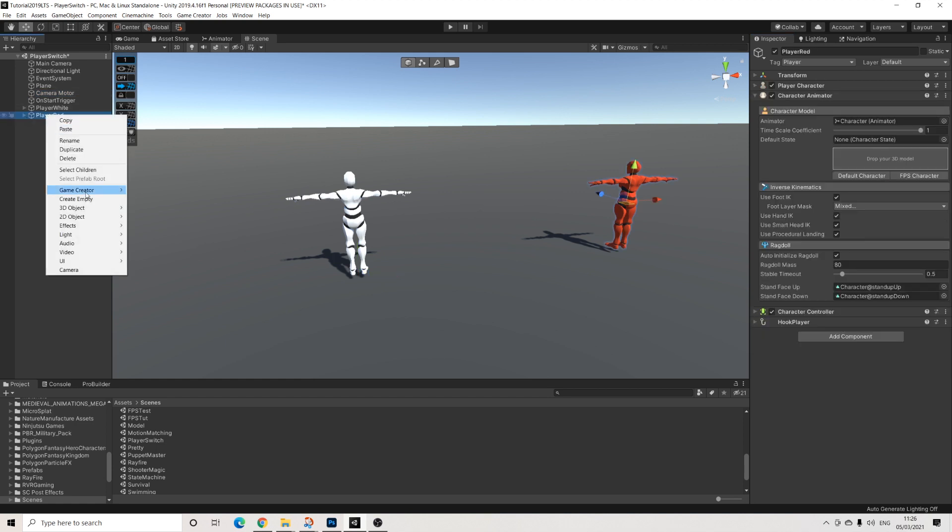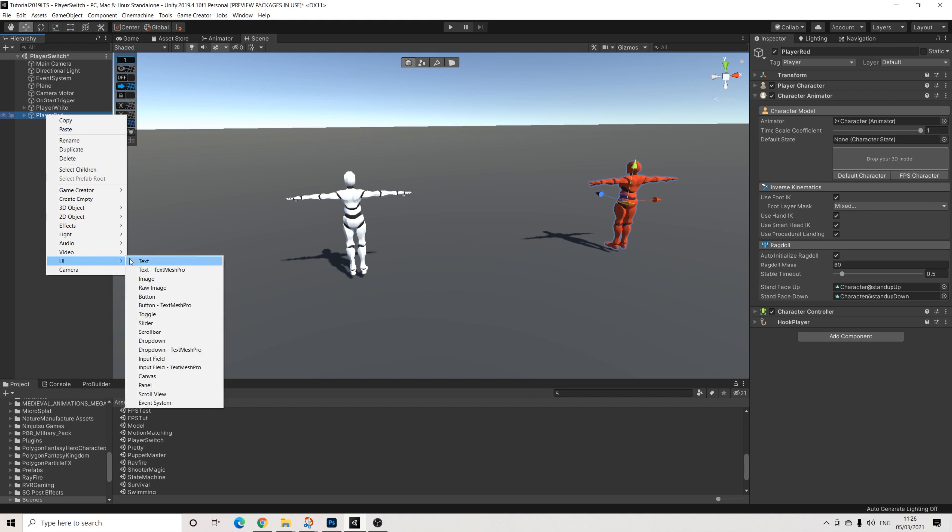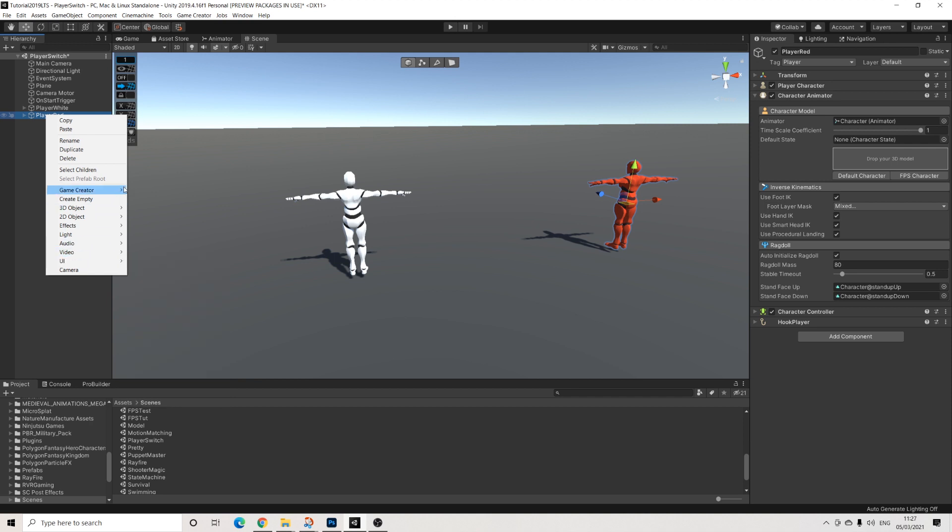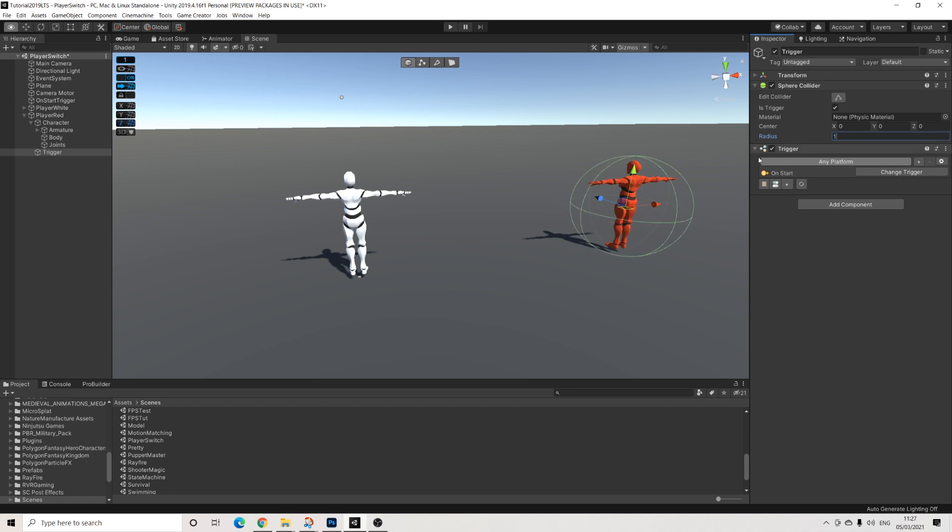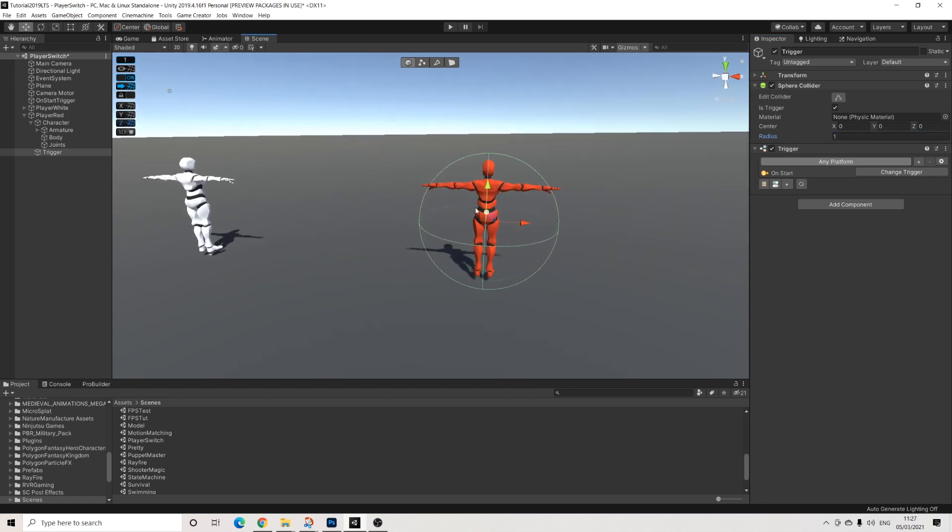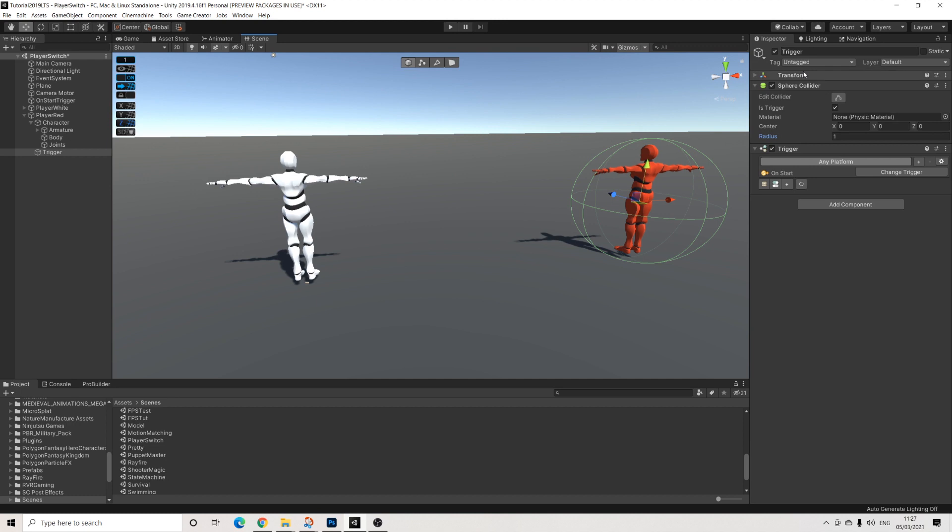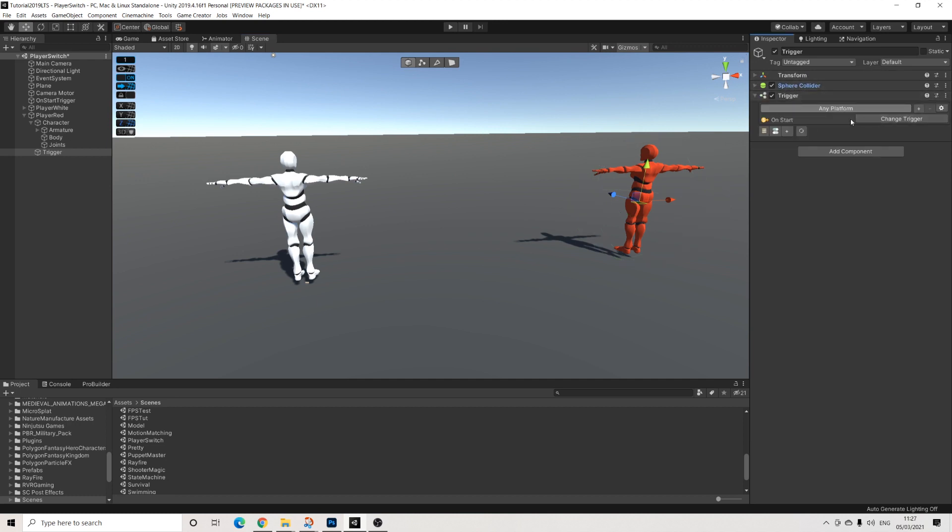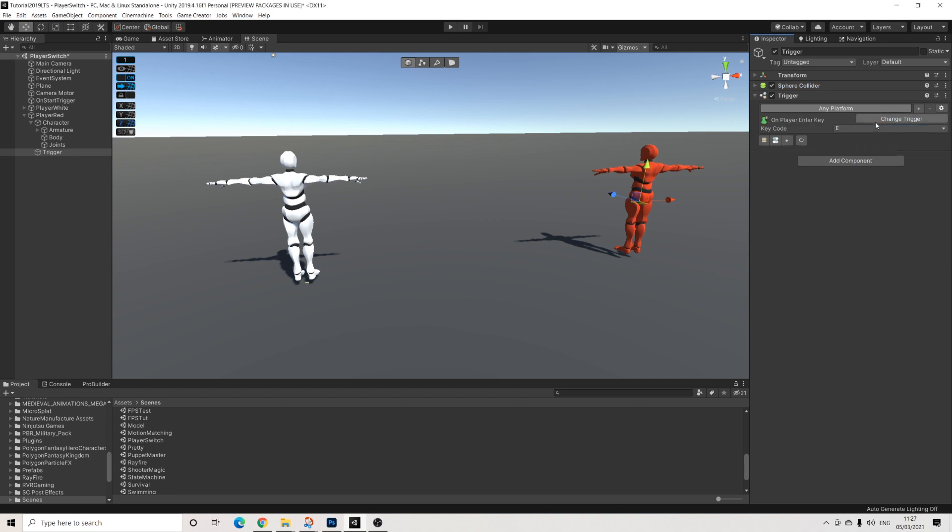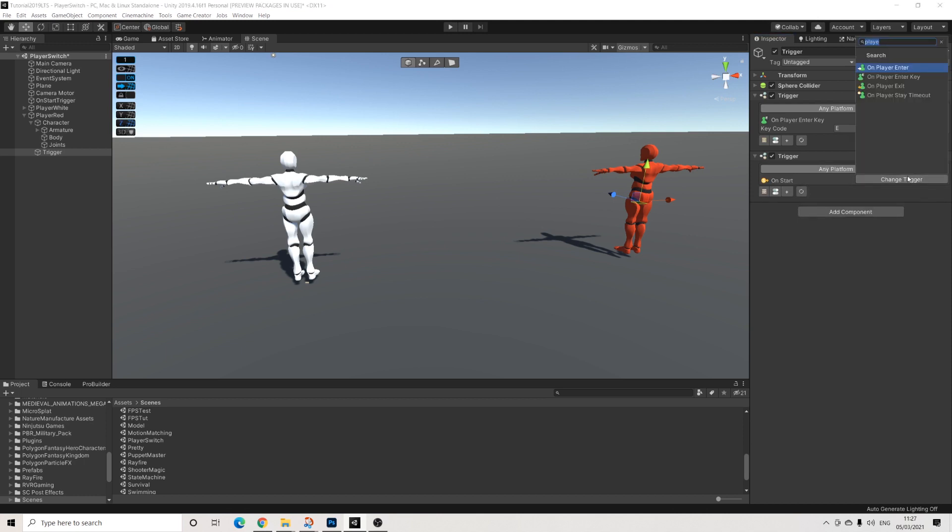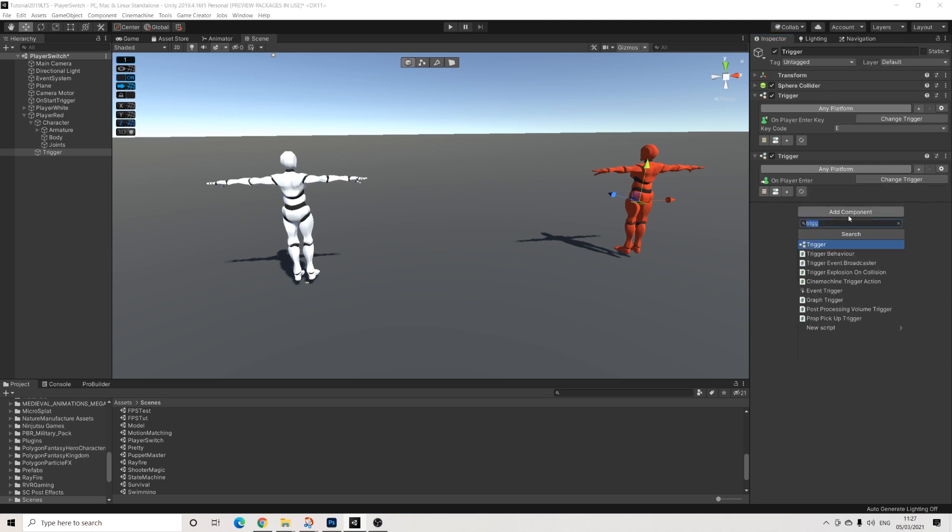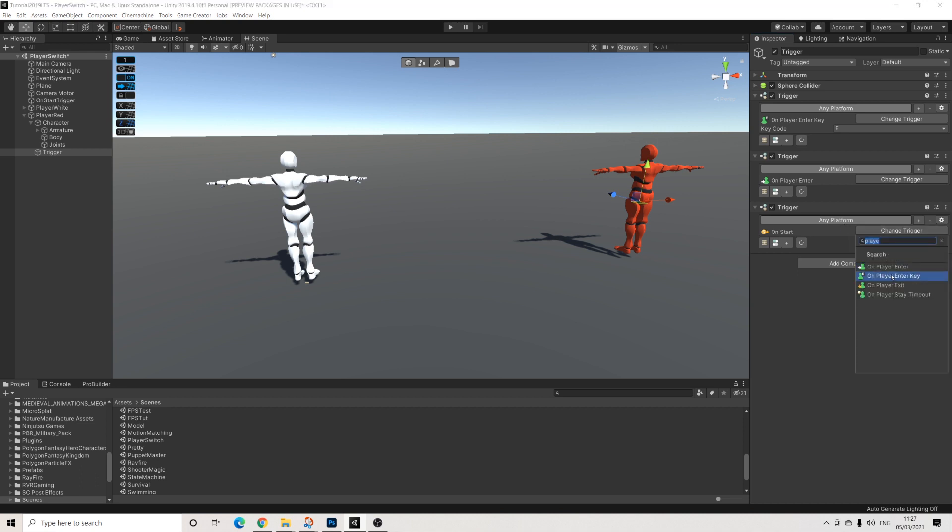Now this second player is going to need a trigger. And again, this is just one way of doing it when it comes to the visual side. You can obviously do it completely differently. Game creator, trigger. Let's make sure gizmos is turned on. Let's make this one in size. So it needs to be a trigger. Then we can collapse this and this is going to be a player enter key. We'll do another trigger for player enter. And we'll do another trigger for player exit.